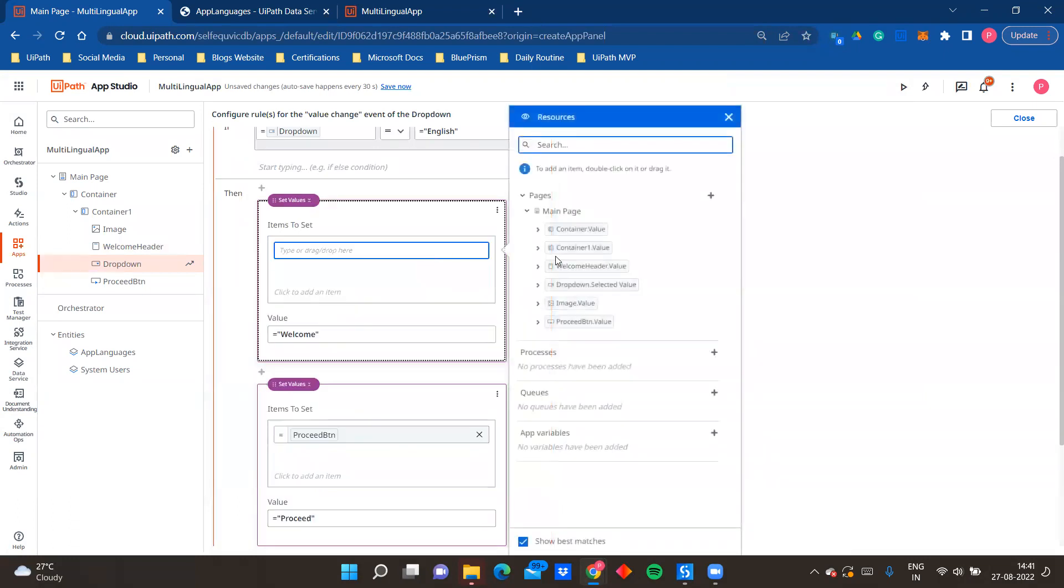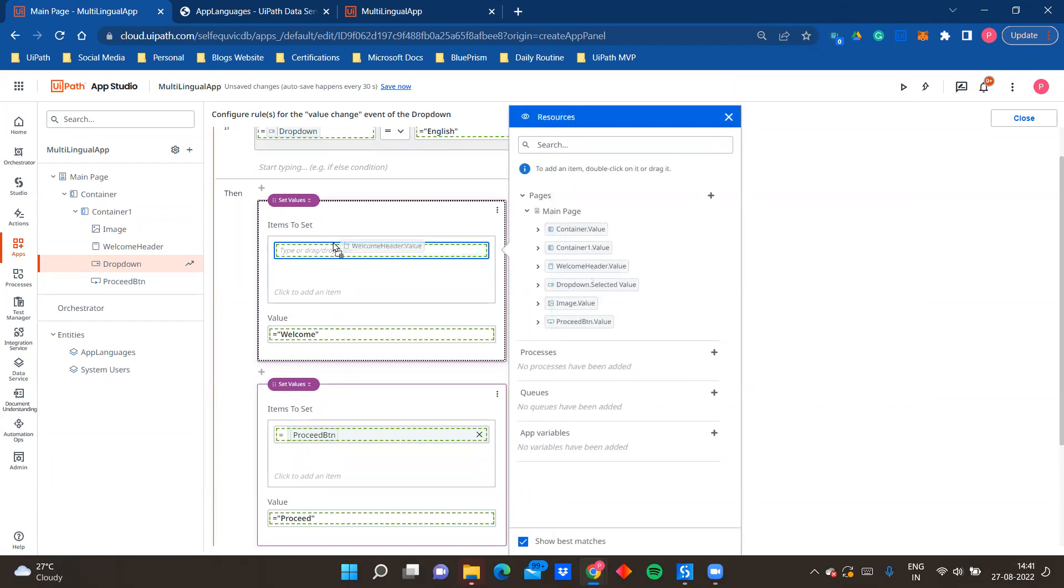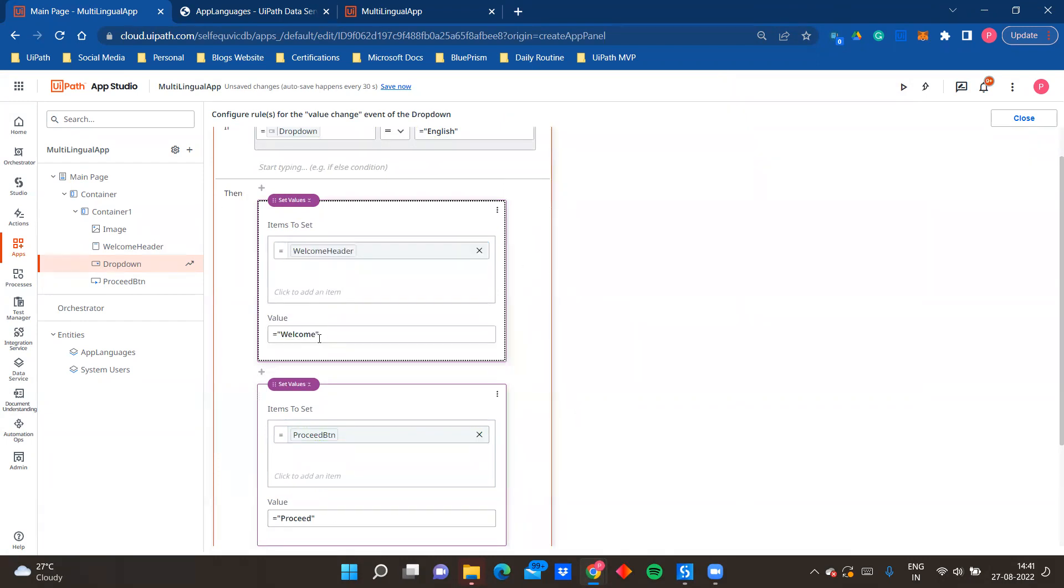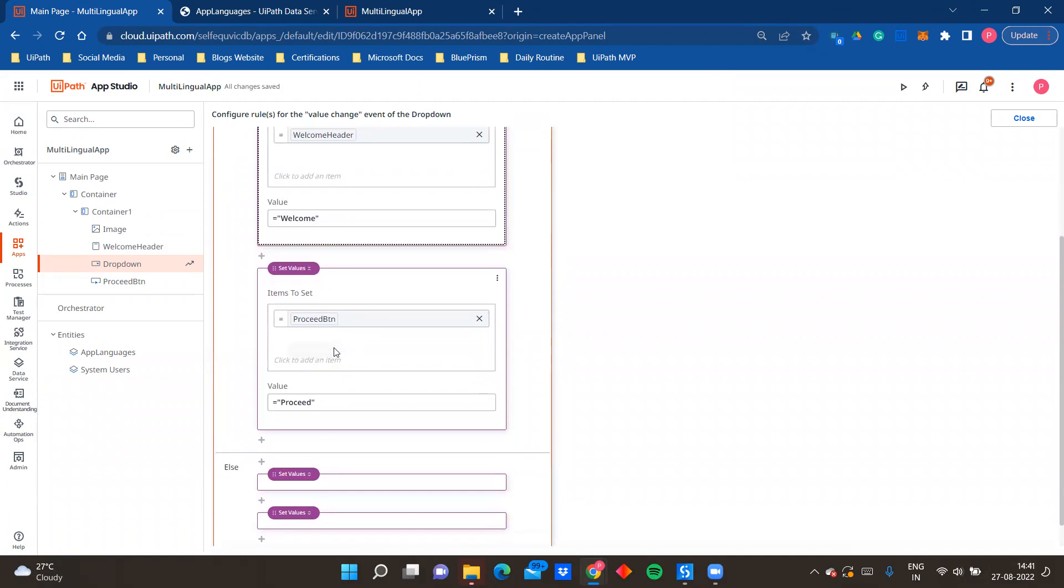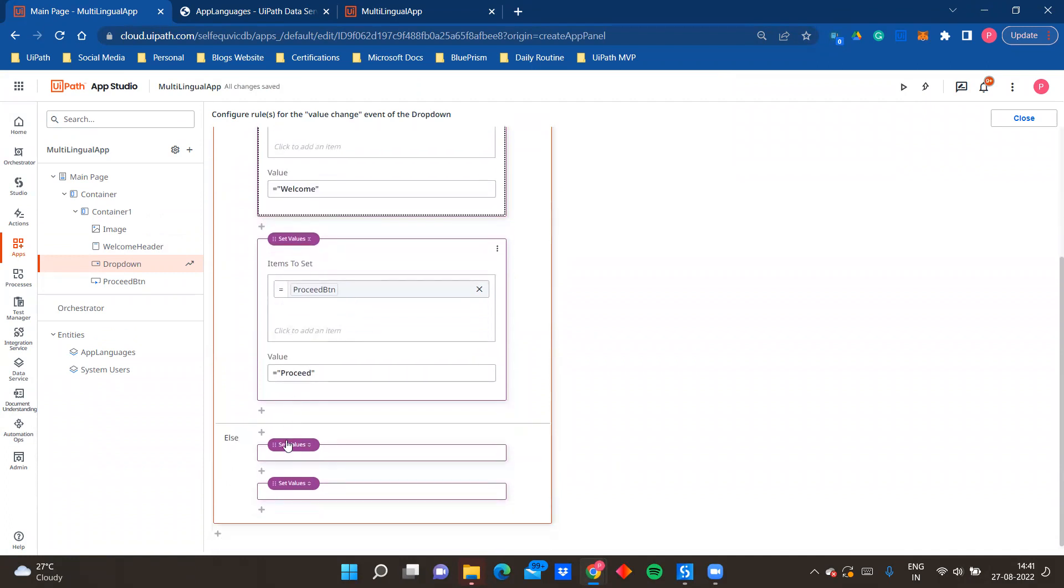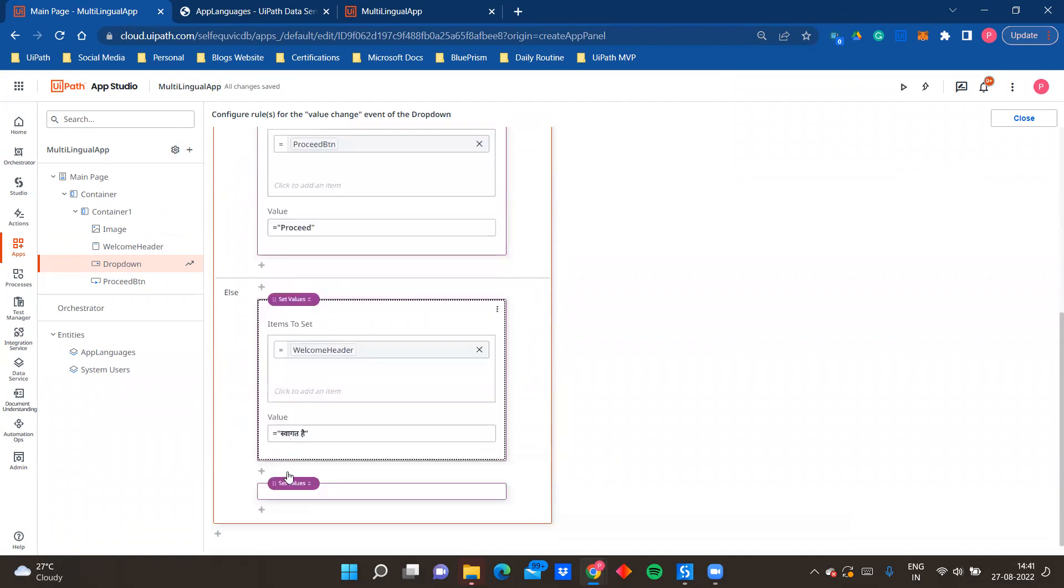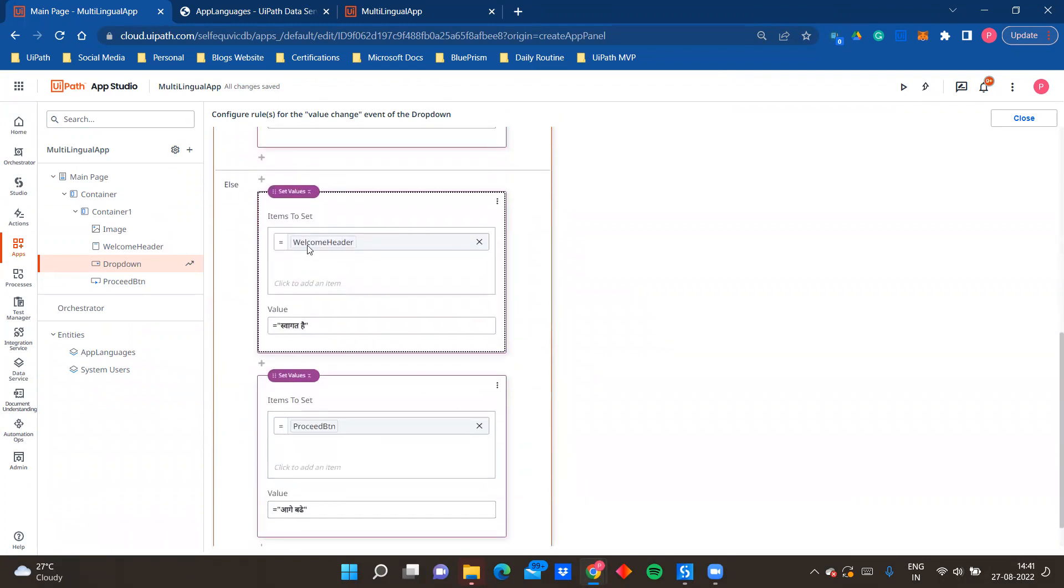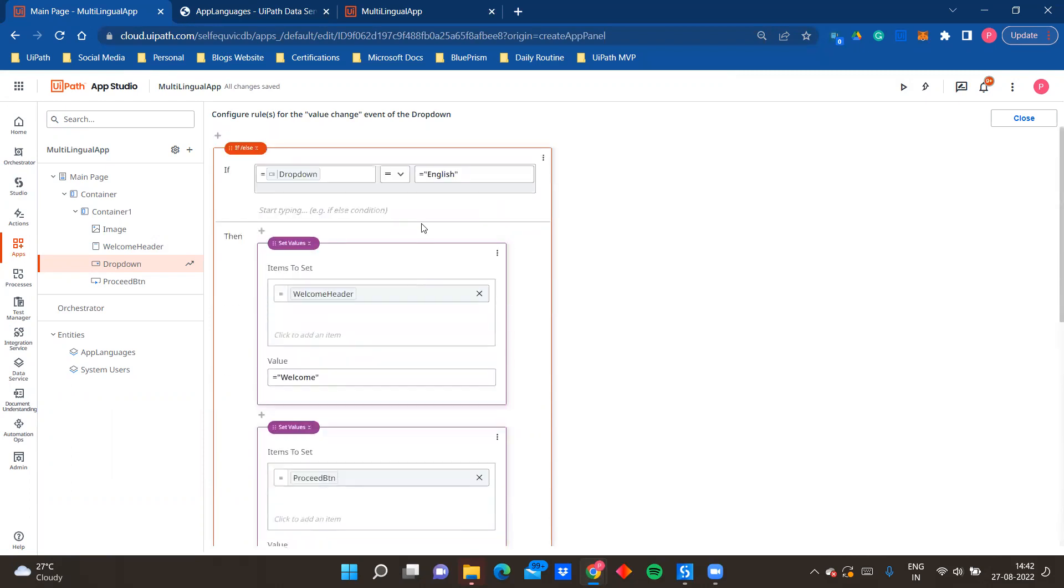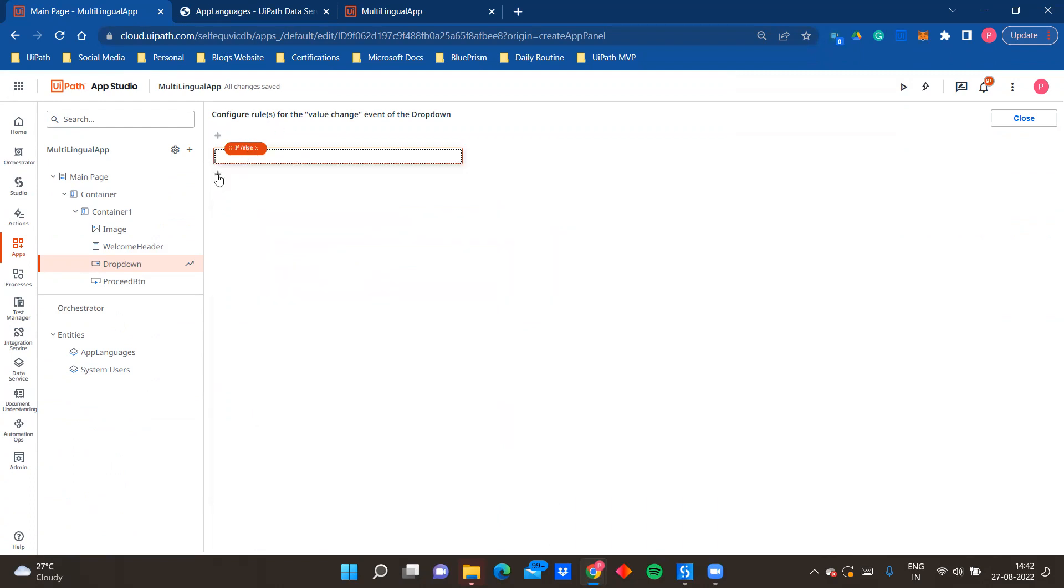If it is English then I'm setting the values of my labels, that means my headers and my proceed button text. So if you see here it is welcome header dot value, you have to drag this, and the value that I'm setting to is welcome. And in case of proceed button, proceed. Now when the language is not English, when the language is not English, you see I'm changing the welcome header value to swagat hai and the proceed button value to aage bade. So the text will dynamically change when the value changes in dropdown. So all the labels that you have within your app page or wherever the text that you are using which is static text, you have to replace that, you have to set values to that controls that you are using. So that is what we are doing over here, we are using an if condition and we are doing that.